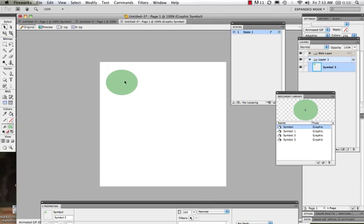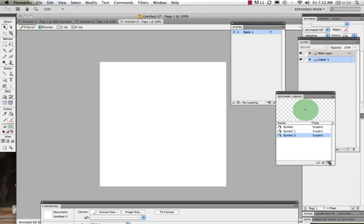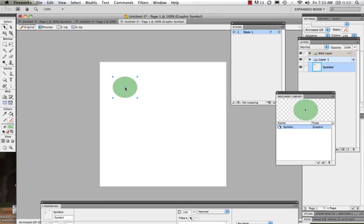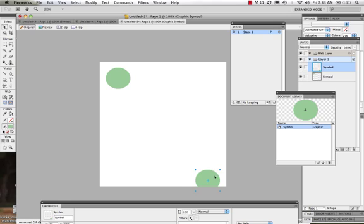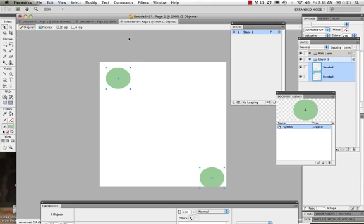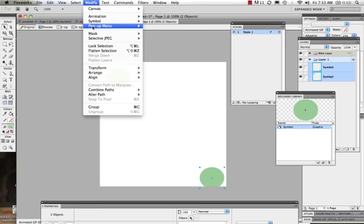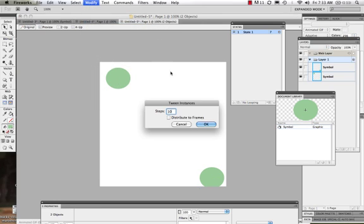We can pull all of these right out of the library. I'll delete the duplicates so I have just the first symbol, then drag and drop it at the top position. I can drag the same symbol and drop it down at the bottom, because I want this to move from here down to here. Then I come to Modify > Symbol > Tween Instances. I want 15 different movements, and I want to distribute to frames. I hit OK.